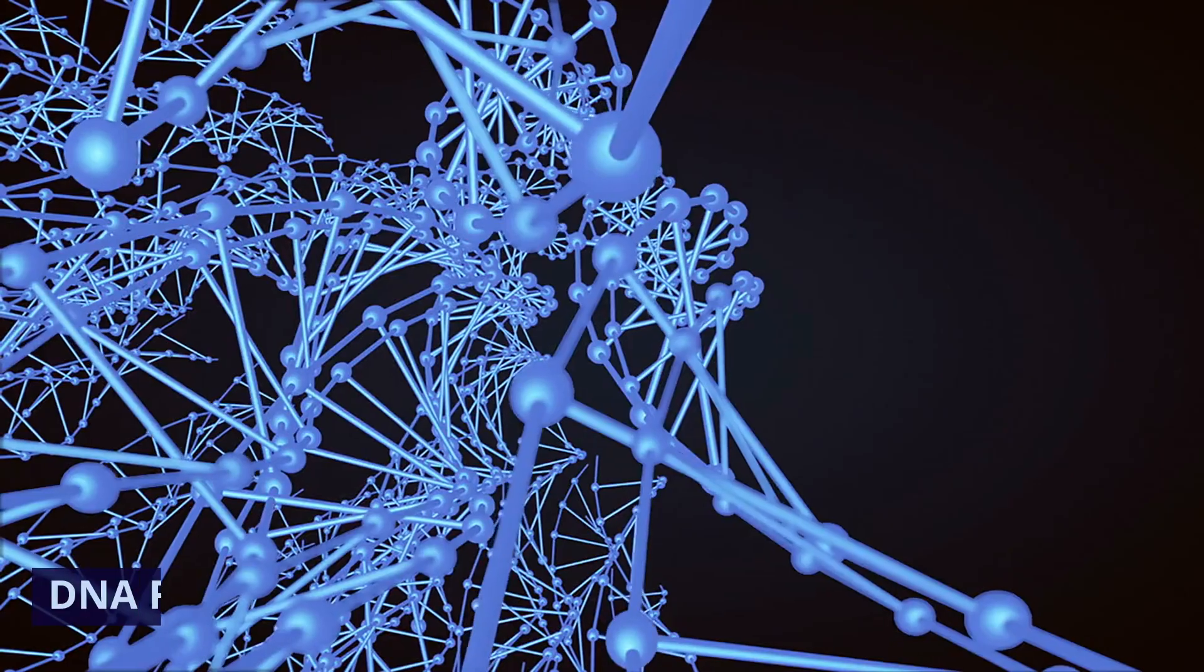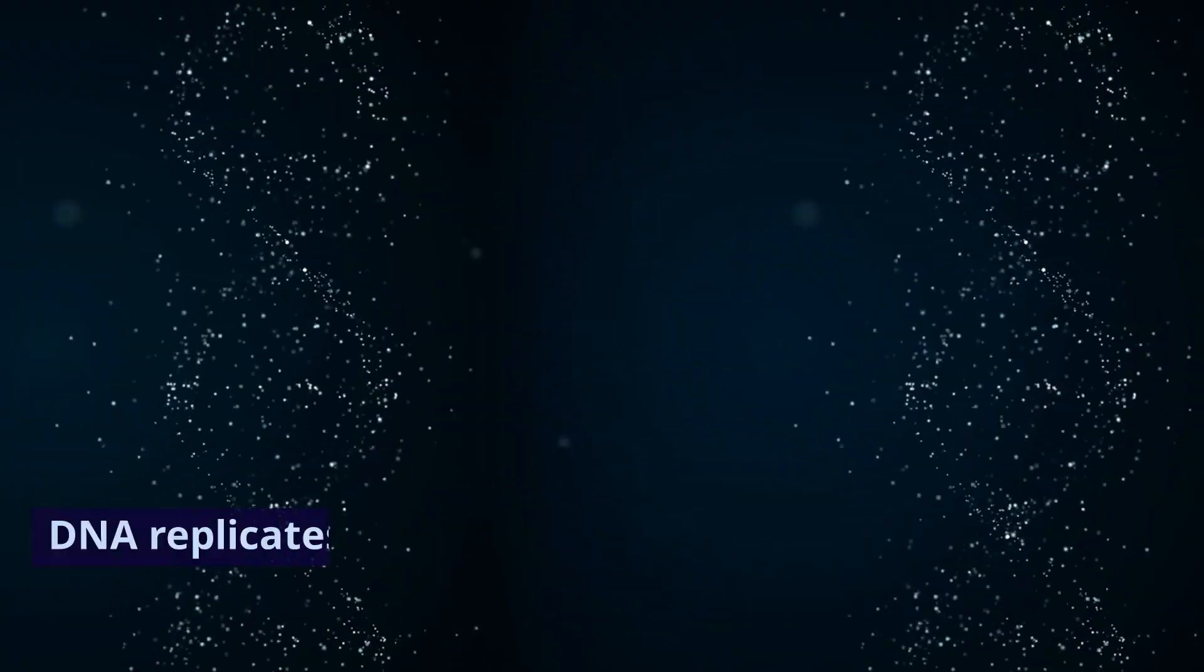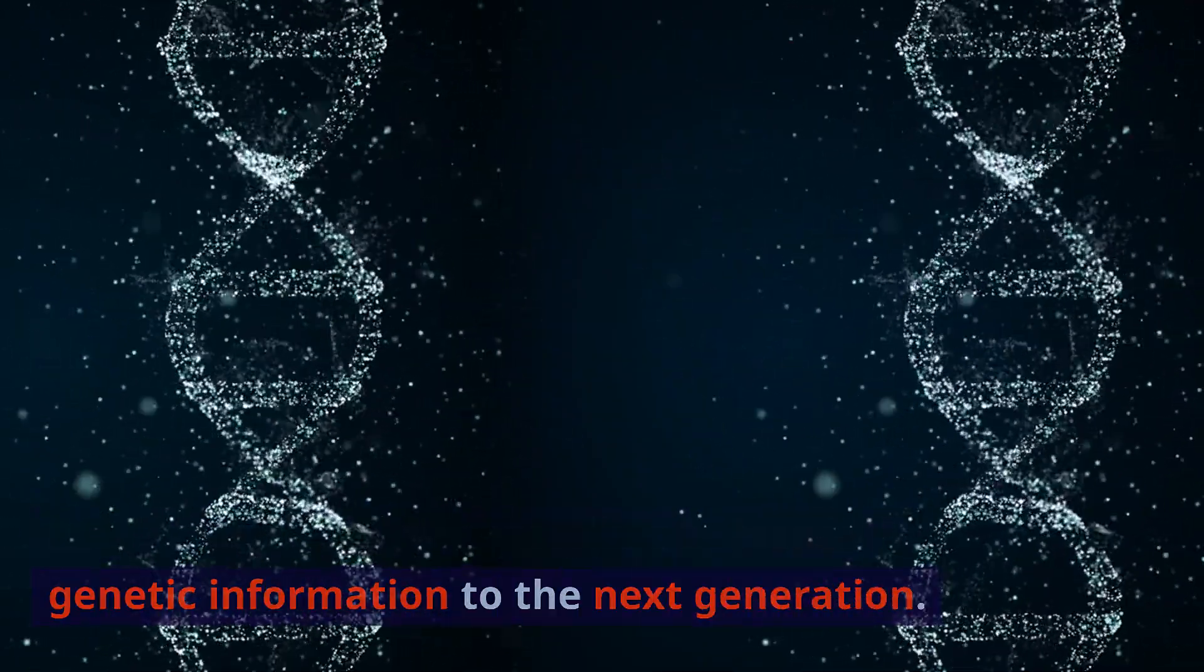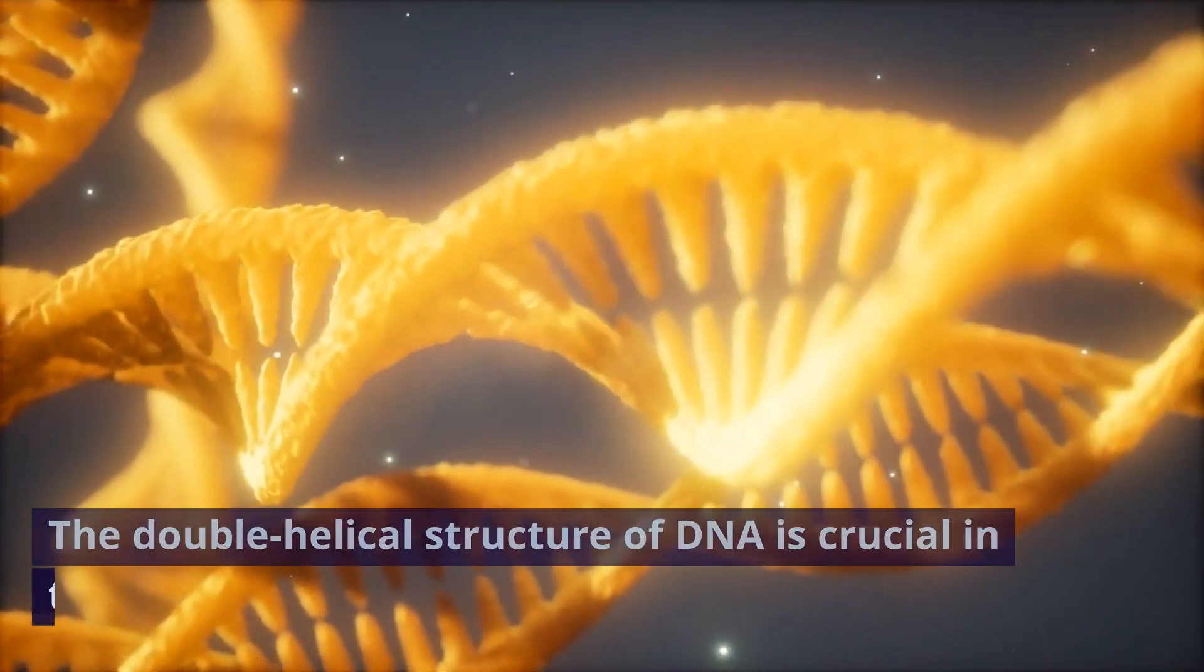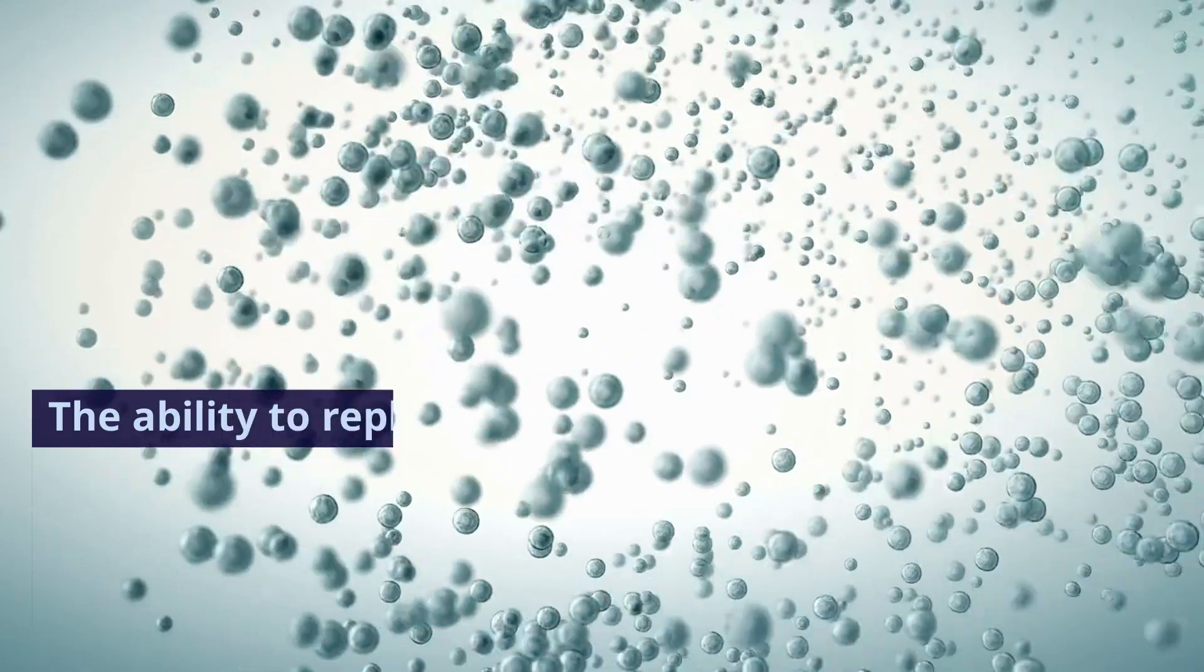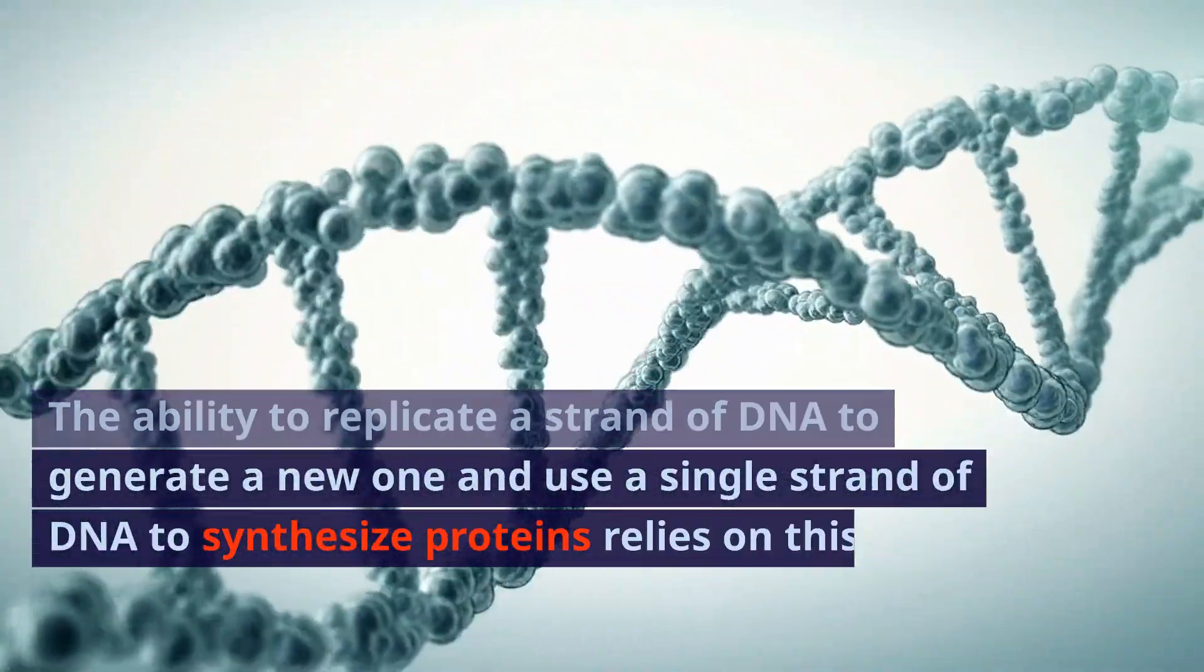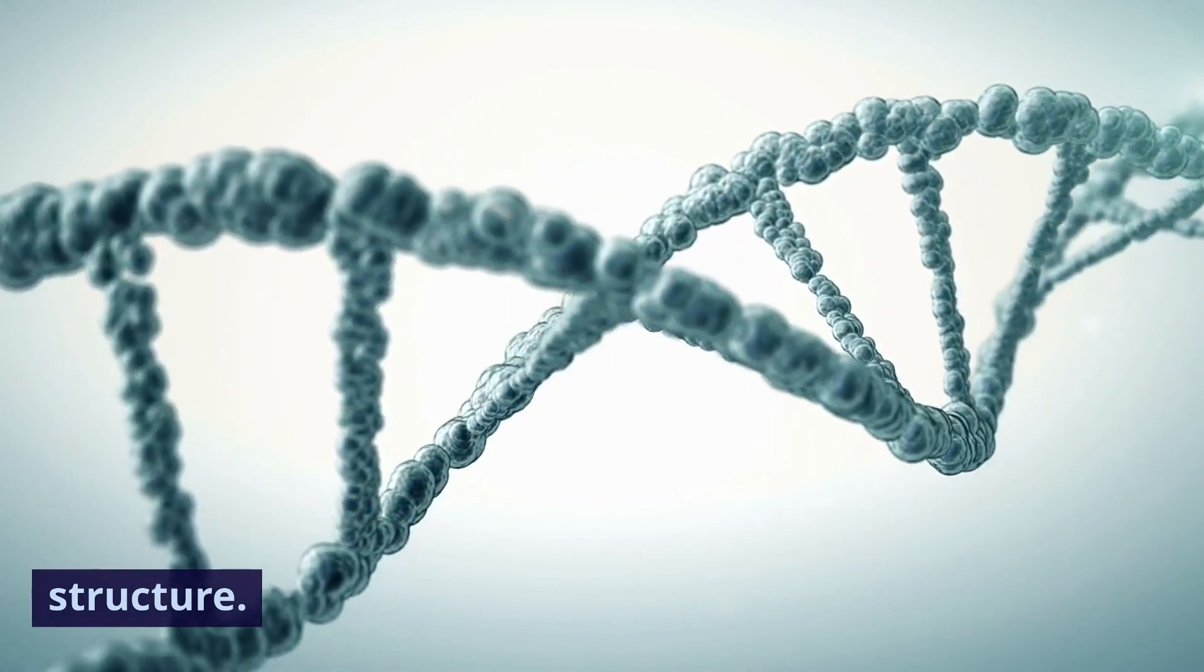2. DNA replication and transcription. DNA replicates and transcribes to transmit genetic information to the next generation. The double helical structure of DNA is crucial in these processes. The ability to replicate a strand of DNA to generate a new one and use a single strand of DNA to synthesize proteins relies on this structure.